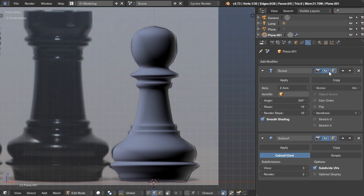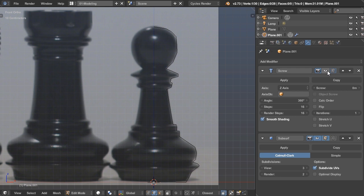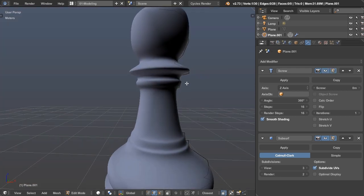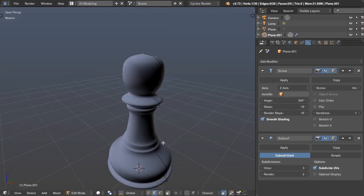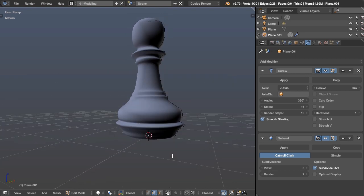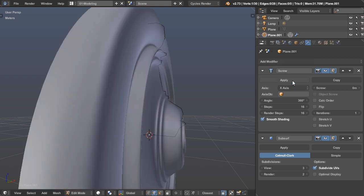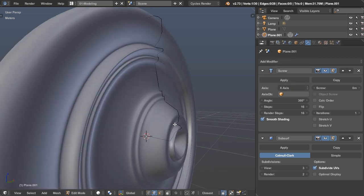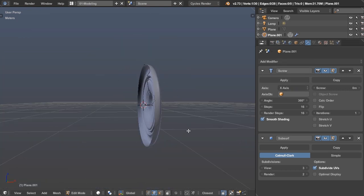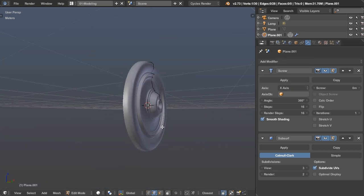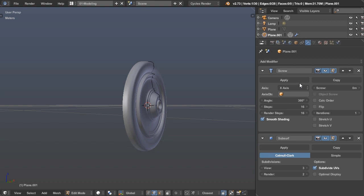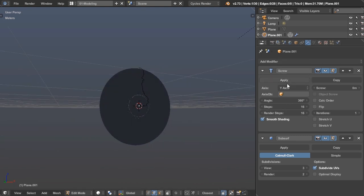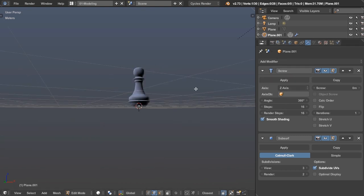And then I added this screw modifier, which what it does is it takes a straight edge and it spins it around an axis according to its origin point. So automatically it's set to the Z axis. However, you can spin it on the X axis. You can see it's kind of like a ceiling decal or something, or the Y axis. But of course, for this chess piece, we want a Z axis.